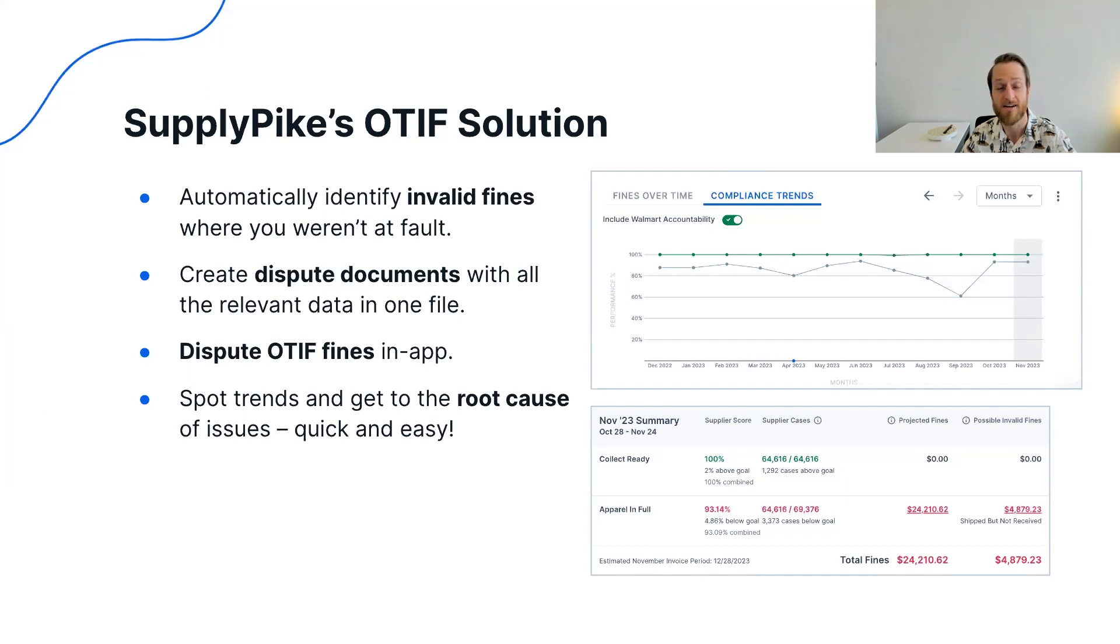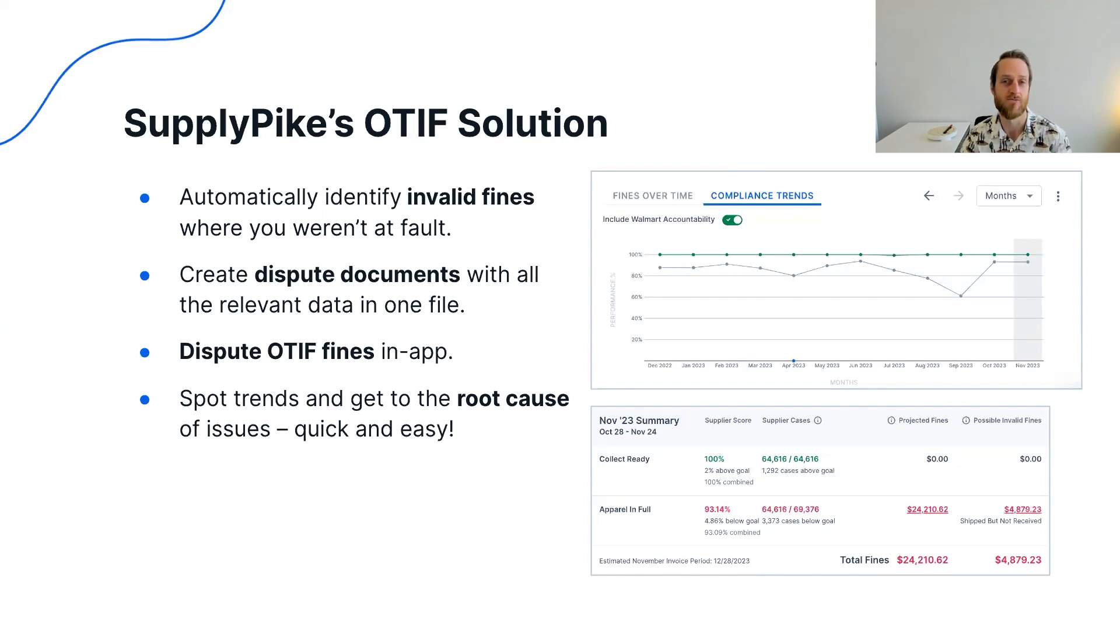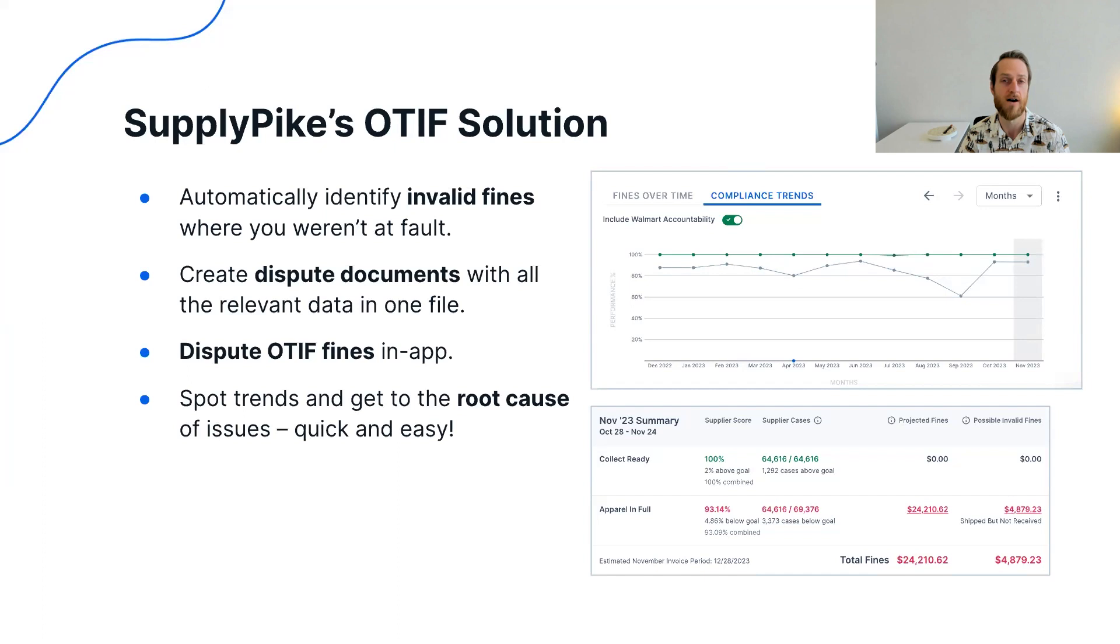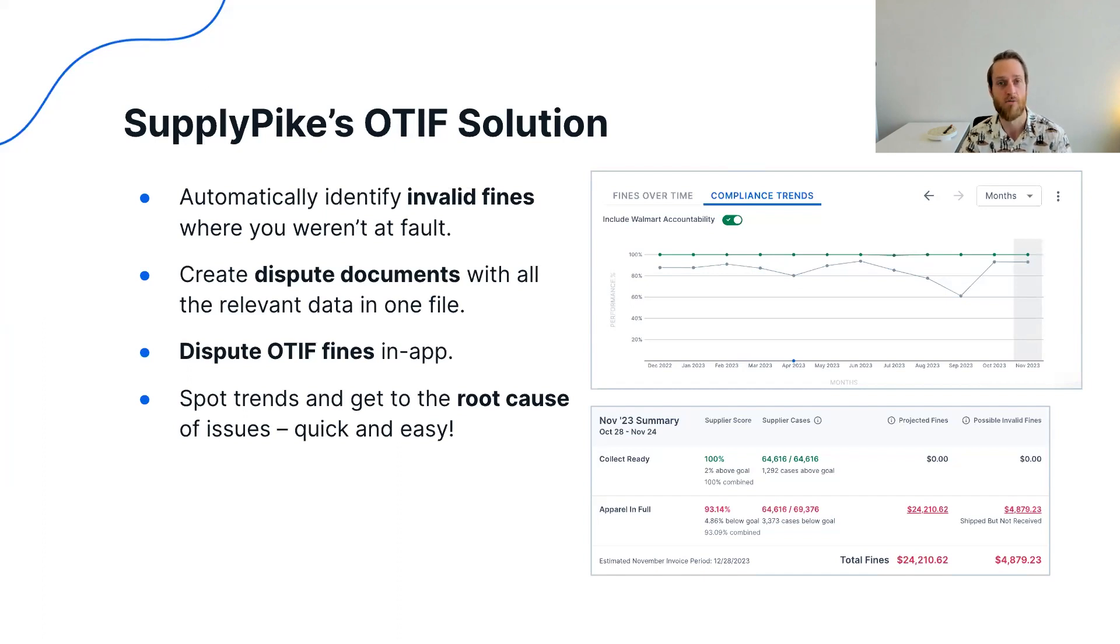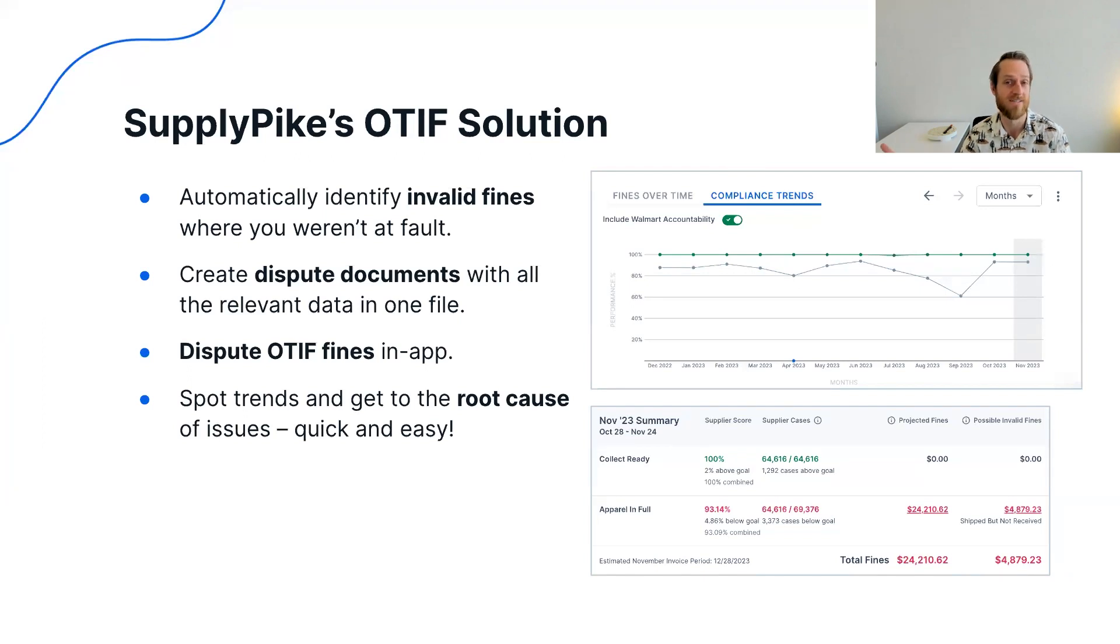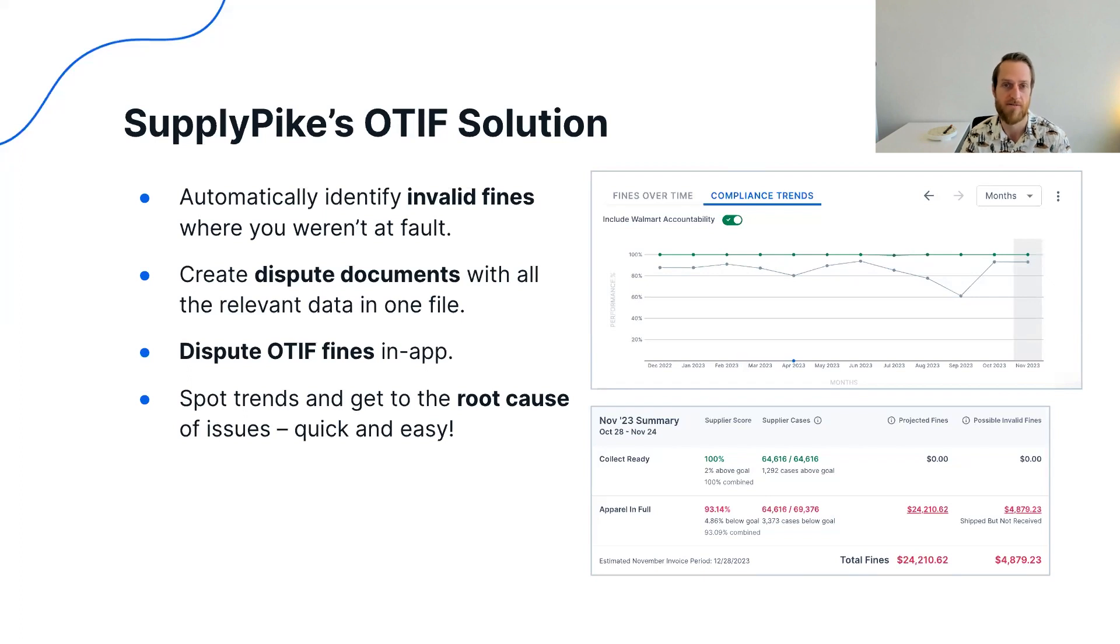With OTIF specifically, you can even just click a button to submit the dispute directly from our solution. So you don't have to go into HighRadius, look for those invoices and fill out their tedious dispute process. You can do those OTIF disputes directly in our app. And then I talked about fine prevention. With compliance, most fines we see are valid. So usually like 10 to 15 percent of compliance fines we see is invalid often, leaving the rest as valid charges. So we want to help you understand what are the key drivers of your fines so that you can see the root causes and then actually take action and prevent those going forward to reduce those OTIF fines.